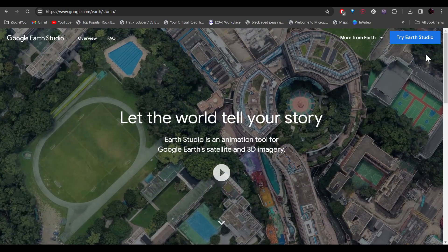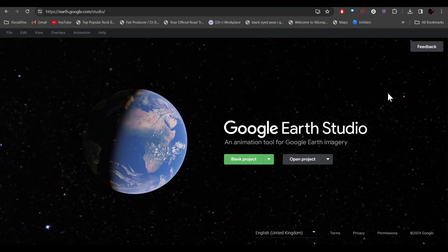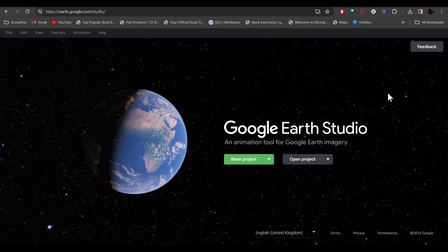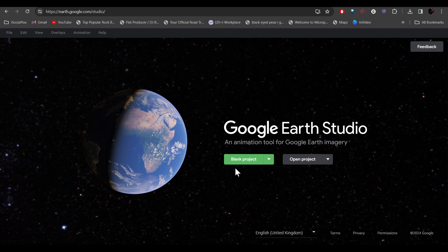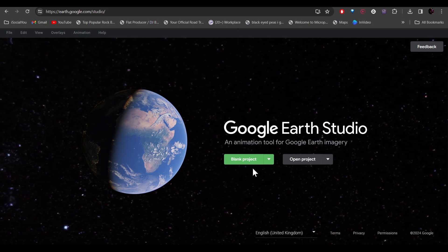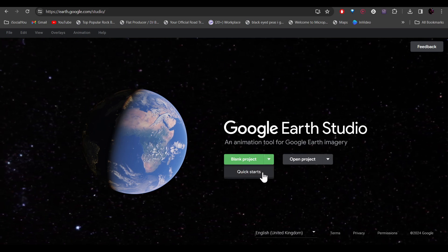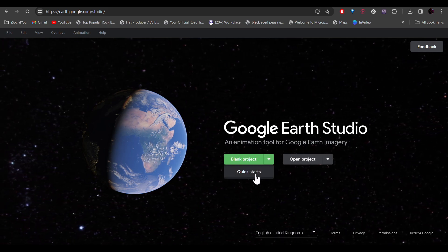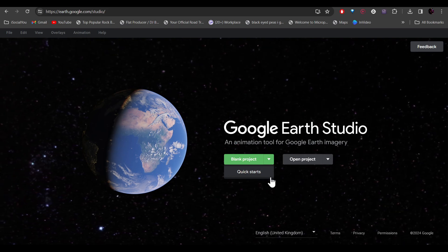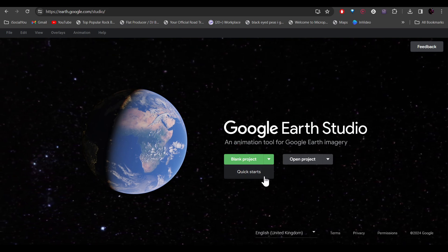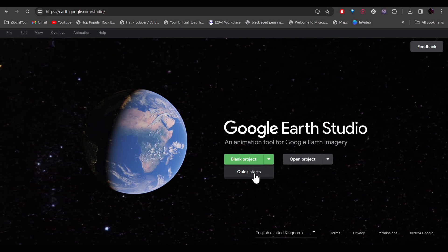Head over to Google Earth Studio and click on 'Try Earth Studio.' After logging in, you'll end up on this page. From here you can start a blank project from scratch, or you can use the quick start templates to get started. If you are new to this, I would highly recommend using the quick start and the pre-made templates.